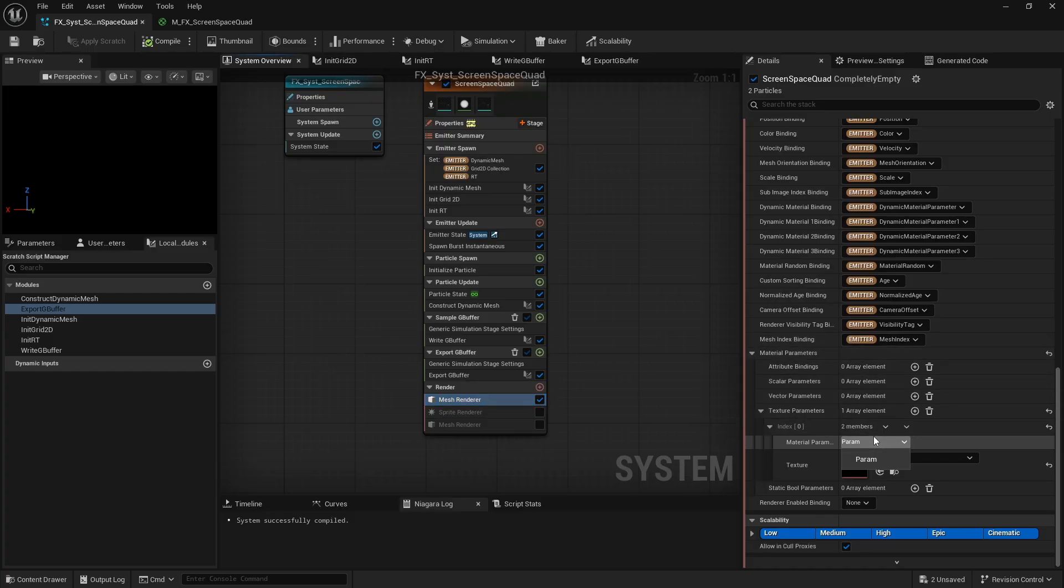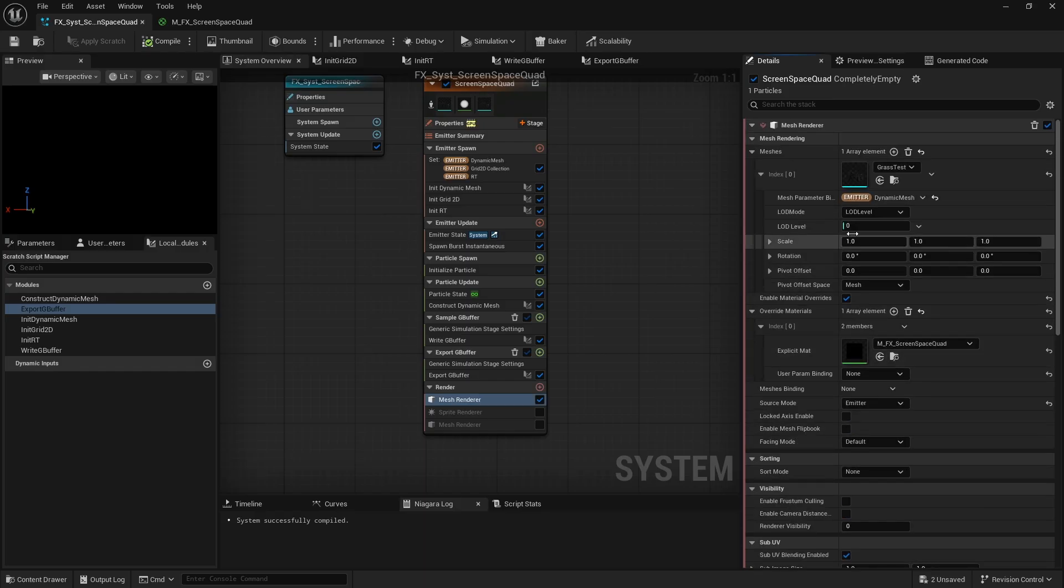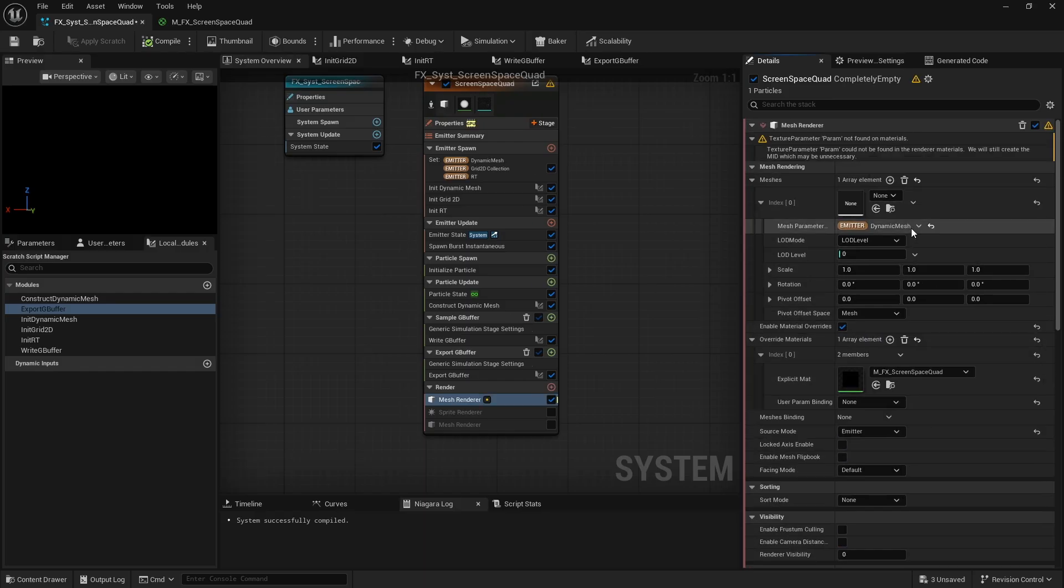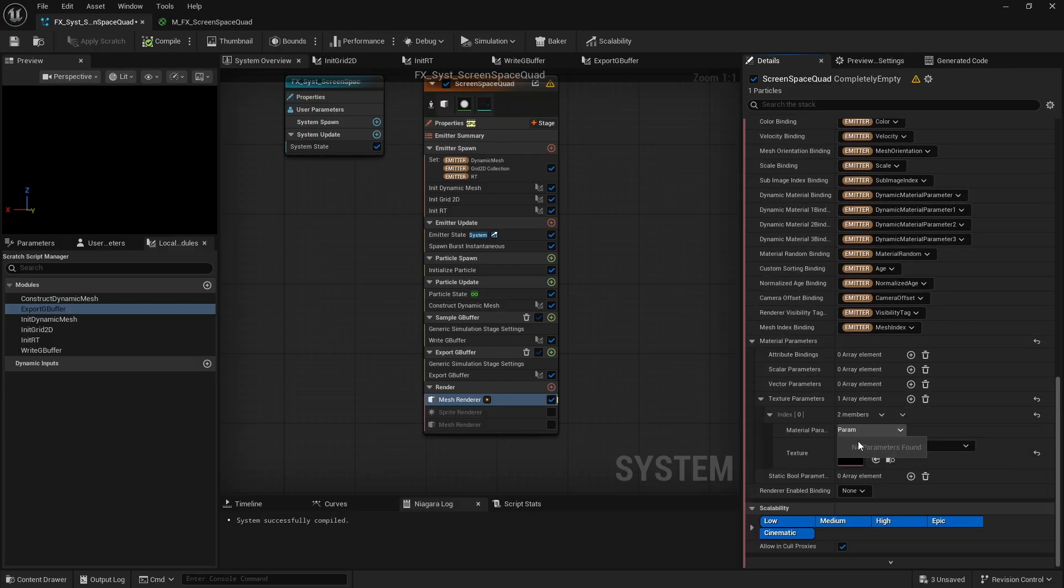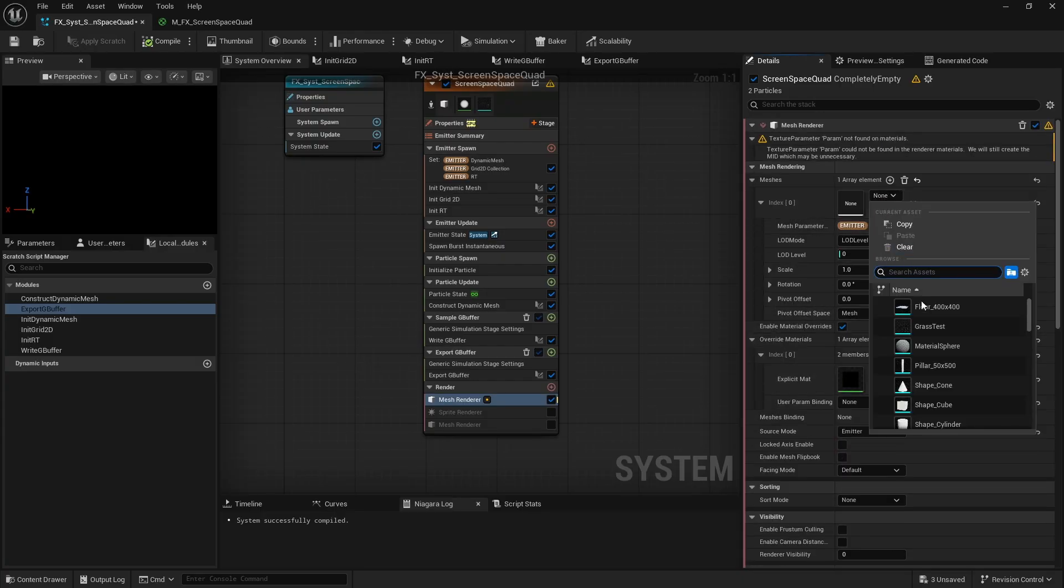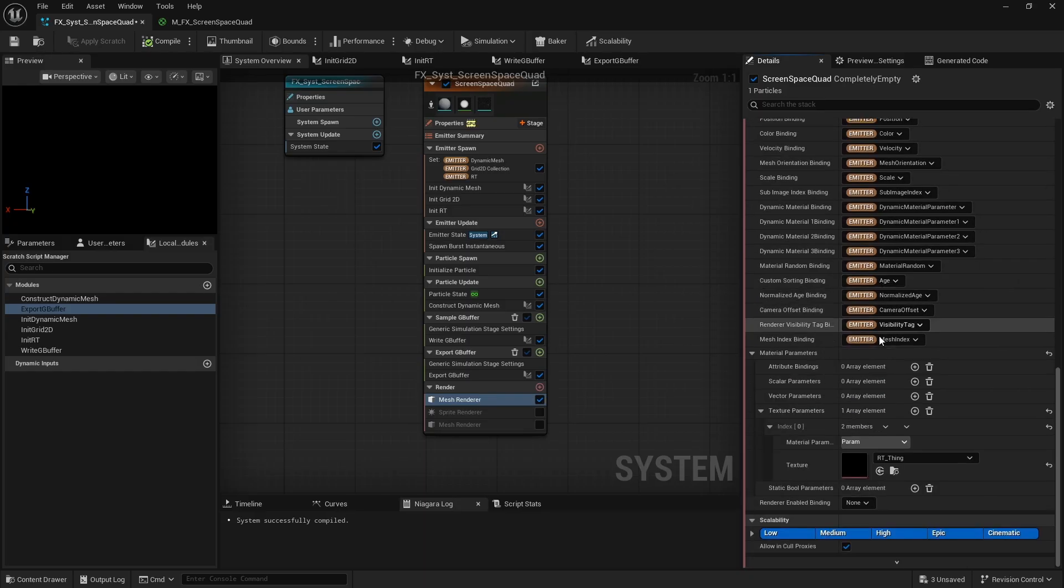One thing to keep in mind, for this to work, you still need to assign a static mesh. It will be overridden by the data from the dynamic mesh interface, but for some reason, the material parameter override does not function correctly if no mesh is set at all. Without a mesh, it seems the material can't access its parameters properly.